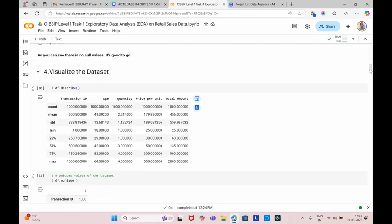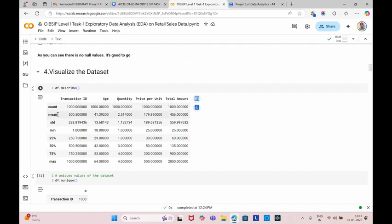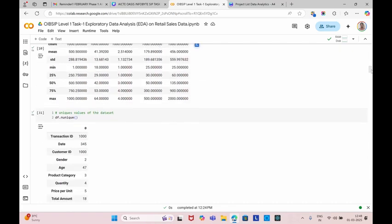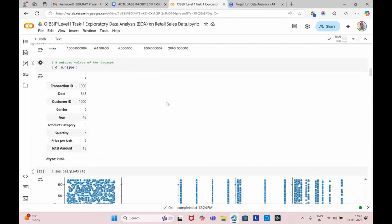Next, we're going to visualize the dataset. By using df.describe, we're going to count those data values including mean, standard deviation, minimum and maximum, including percentages also. Next, we can display if there are any unique values in this dataset. Those nine columns have unique values in this dataset.